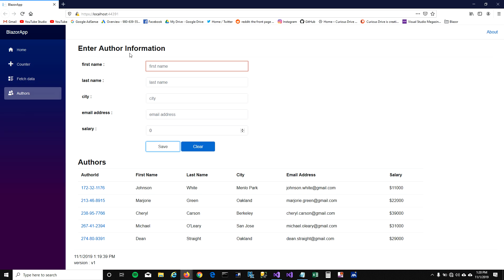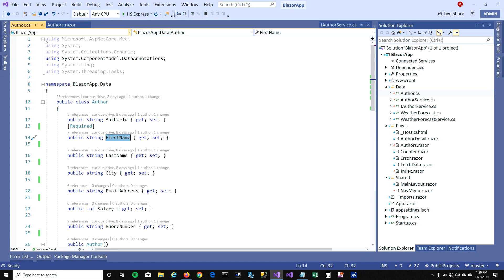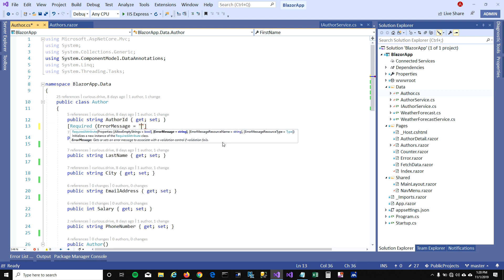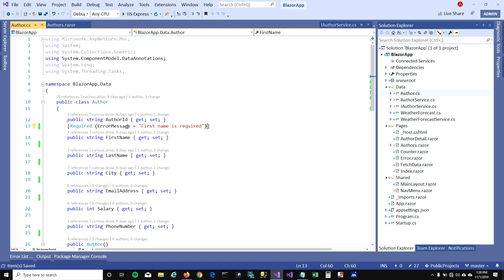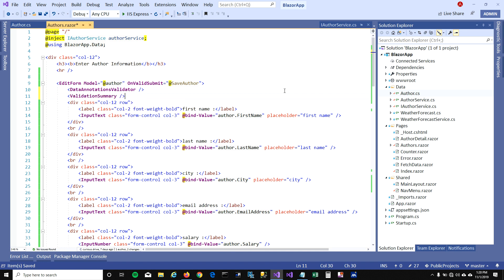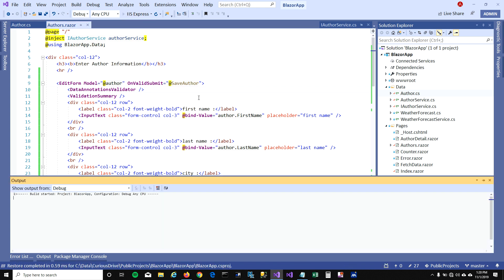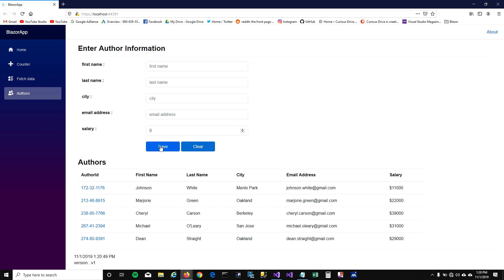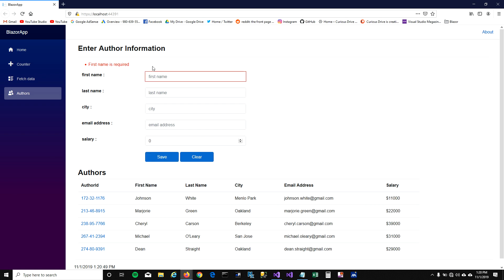But what if we want to show a message on top of the form? I'm going to show a custom error message: 'First name is required.' To show this message on the form, we add a ValidationSummary component, and this tag will list all the errors associated with the form. Let's run this — when I click save, you can see on top it's saying 'Name is required,' meaning this property is required and you need to make your model valid before submitting to your database.